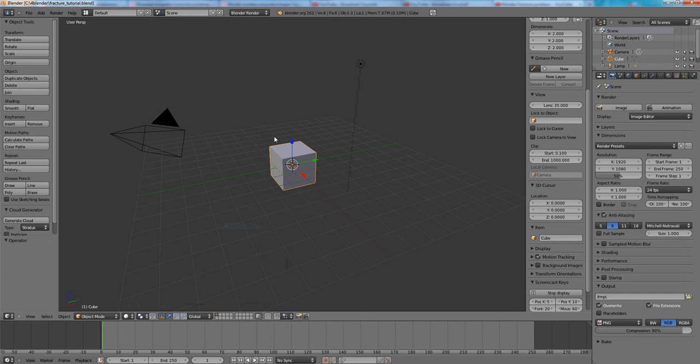Hello, this is Unpuff76. Welcome to my video tutorial for Blender Fracture Tools.